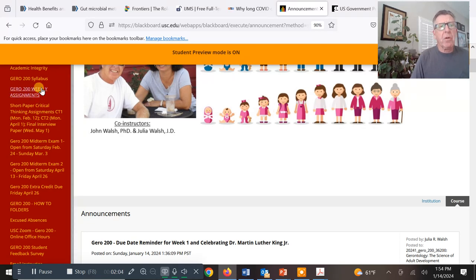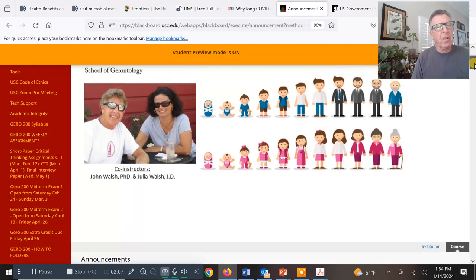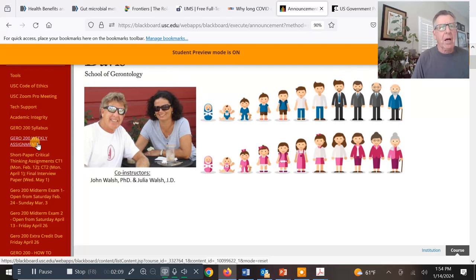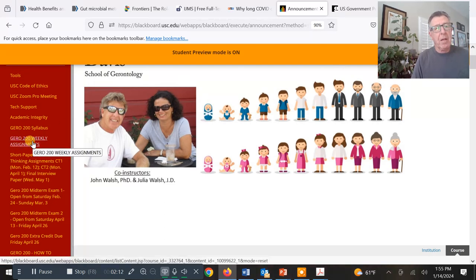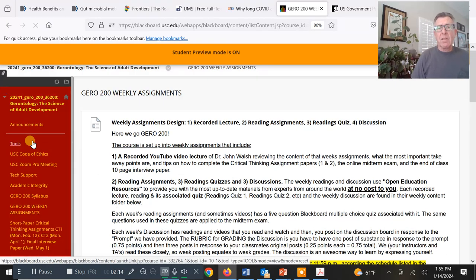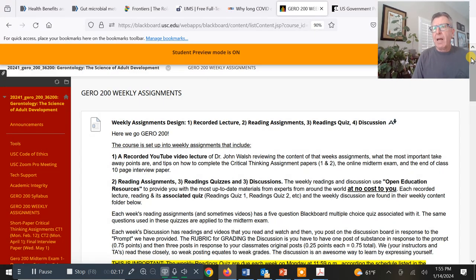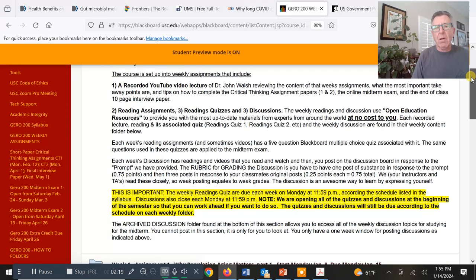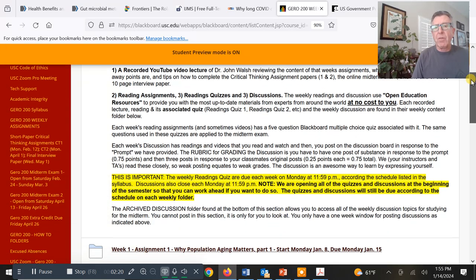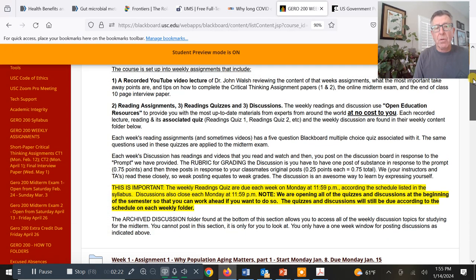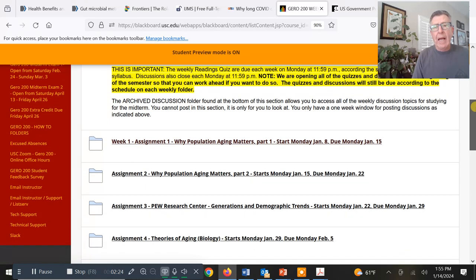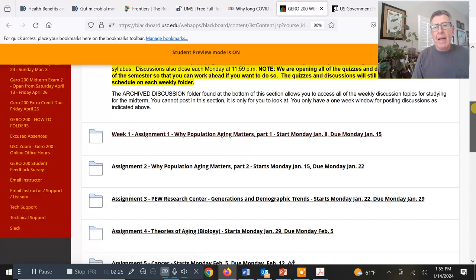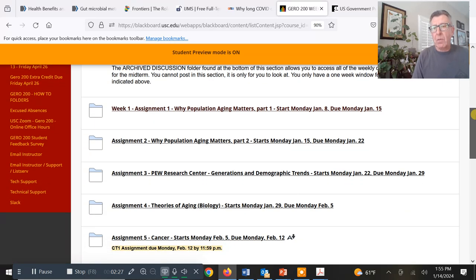Basically what you do every week: download the syllabus if you're new to the class — it's all there. Every week, you're going to go into the weekly assignment. It explains how it is structured: readings, videos, everything that is completely free to you. There's no book in this class, and every week is laid out exactly the same.